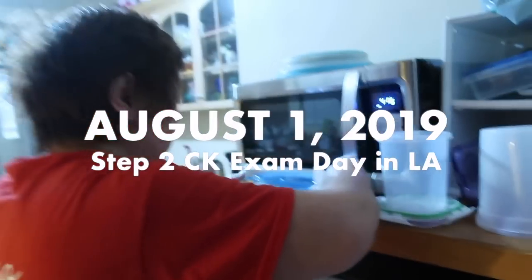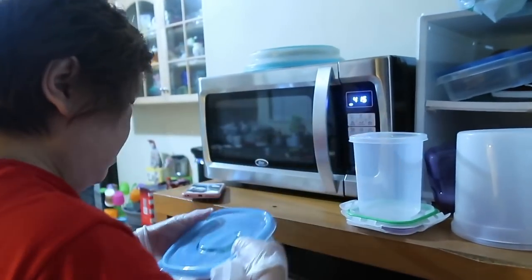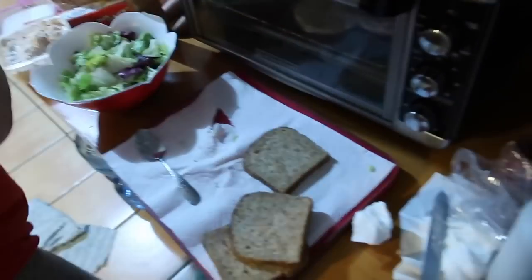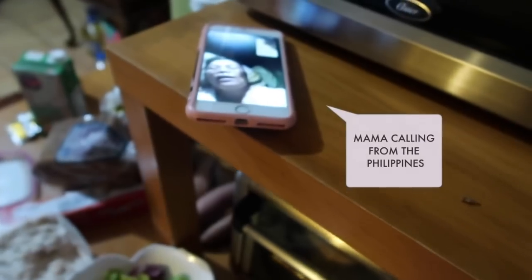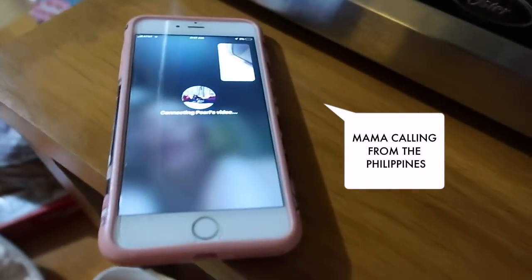I put this one here, then I put this one. Hi, Ma. It's gone. Thank you, Tita.